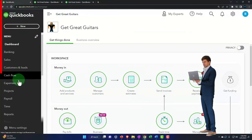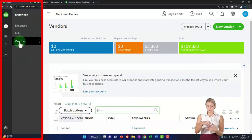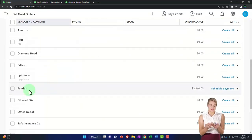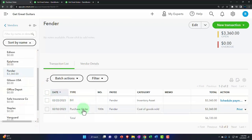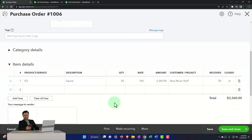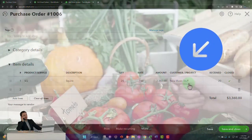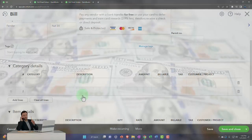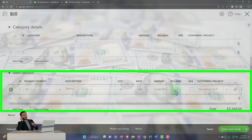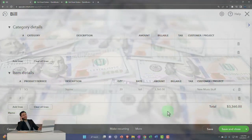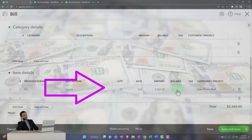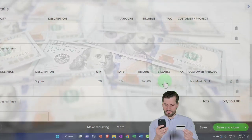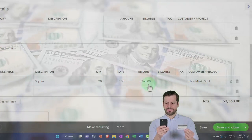Going to the Expenses area to look at vendors, clearing the filters, and finding Fender. We can see the purchase order — that was the start of the process — with New Music Stuff as the customer. Closing that and opening the bill, I notice I didn't check it as billable last time. I'm going to make that change, assign the customer, and mark it as a billable item so I can then create the invoice.